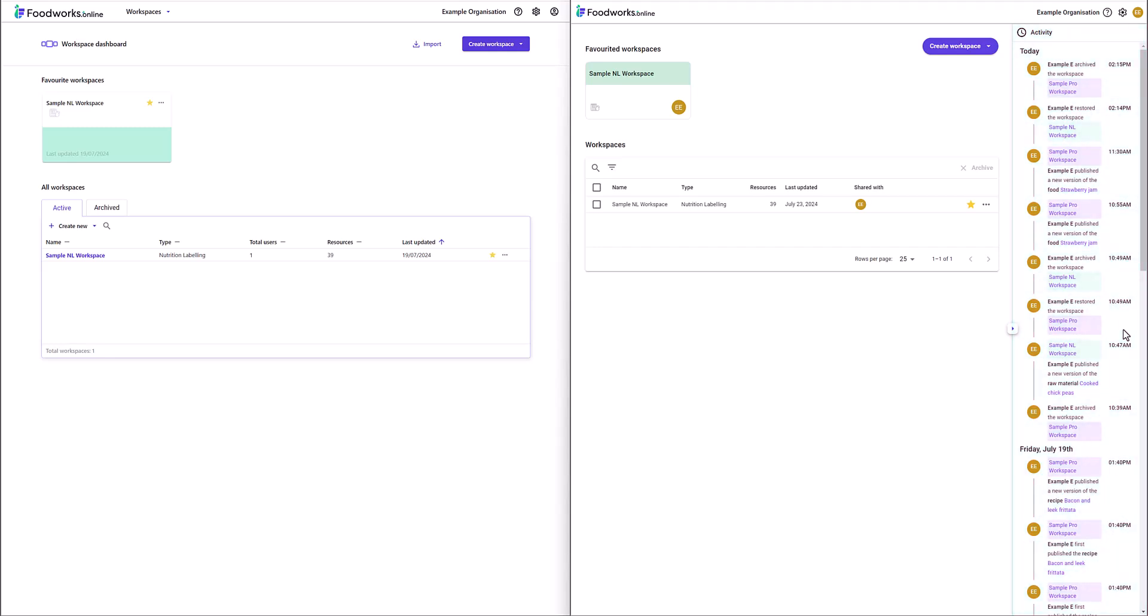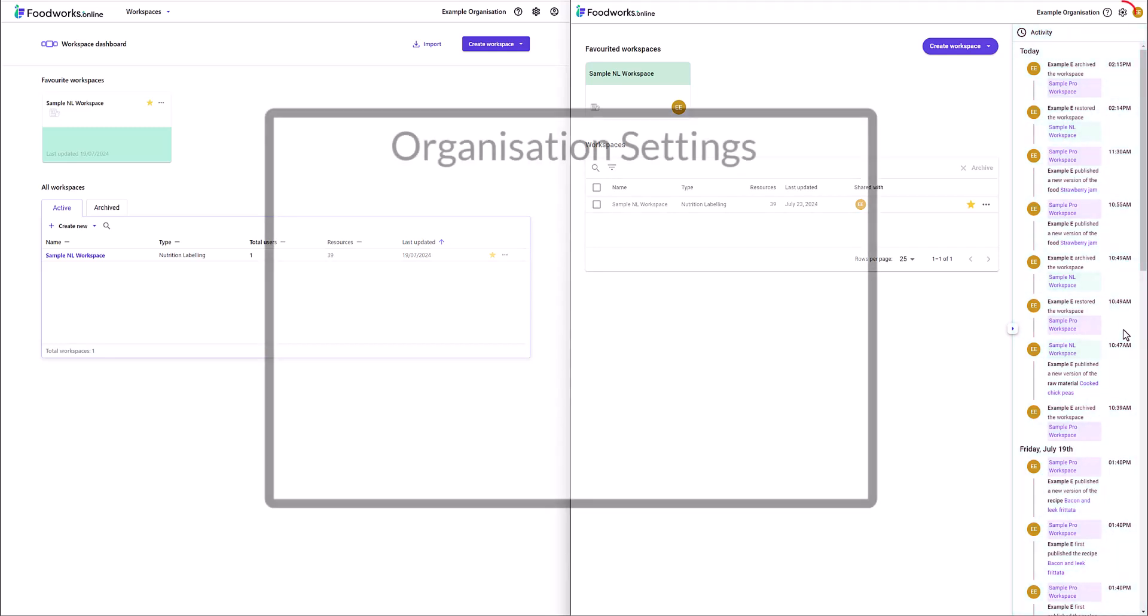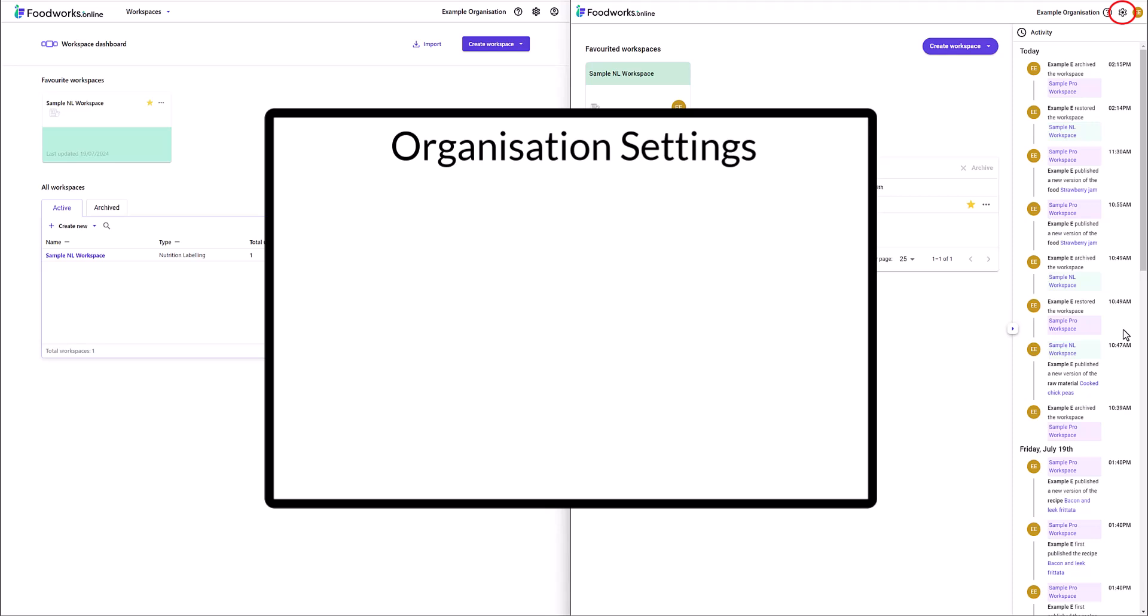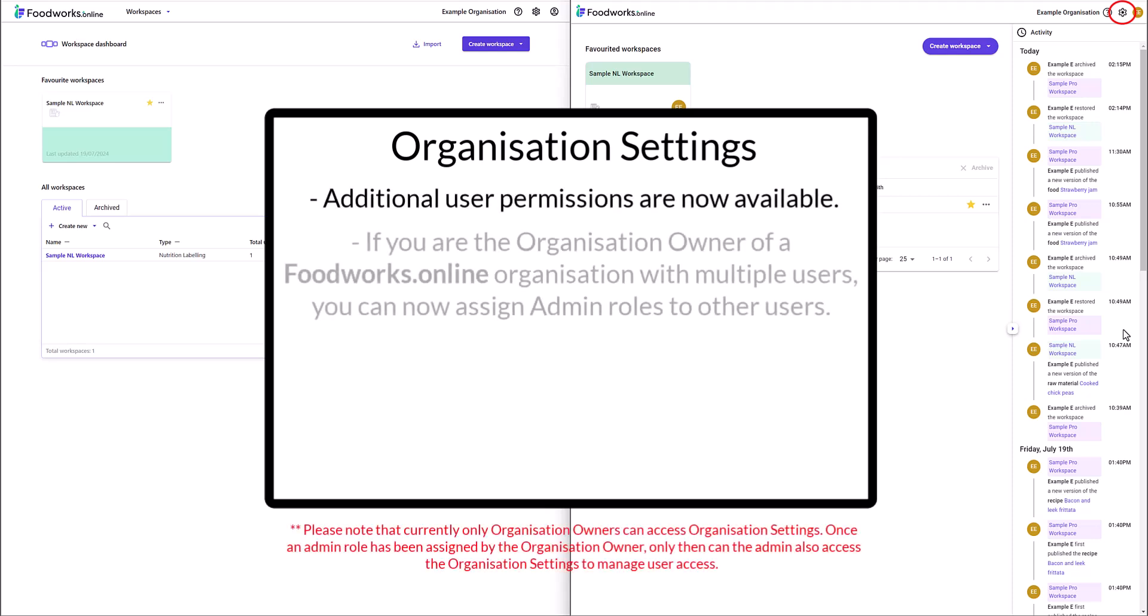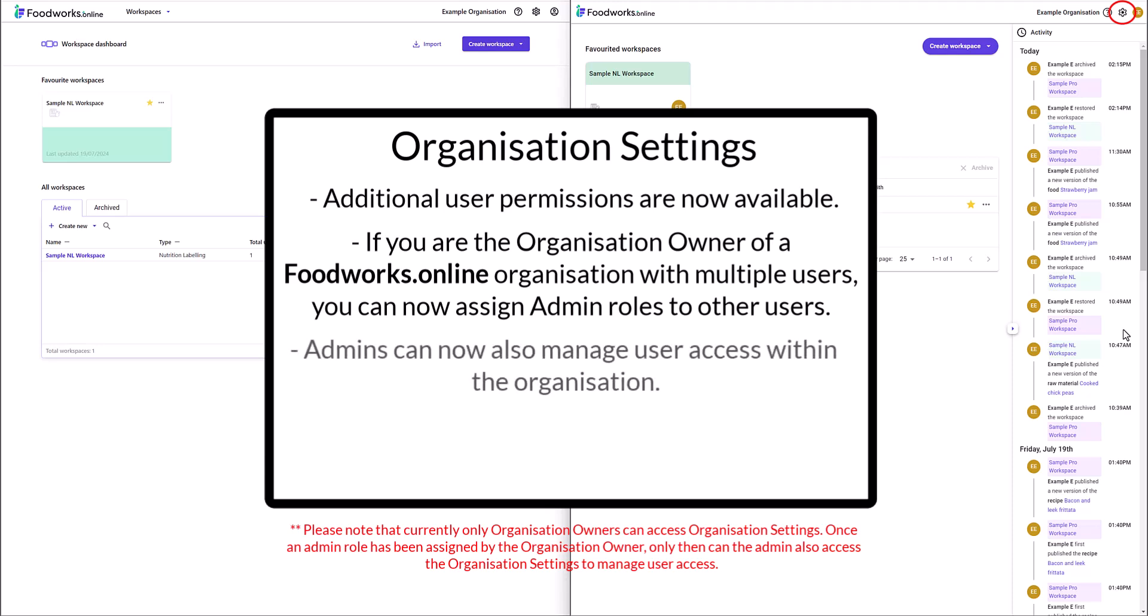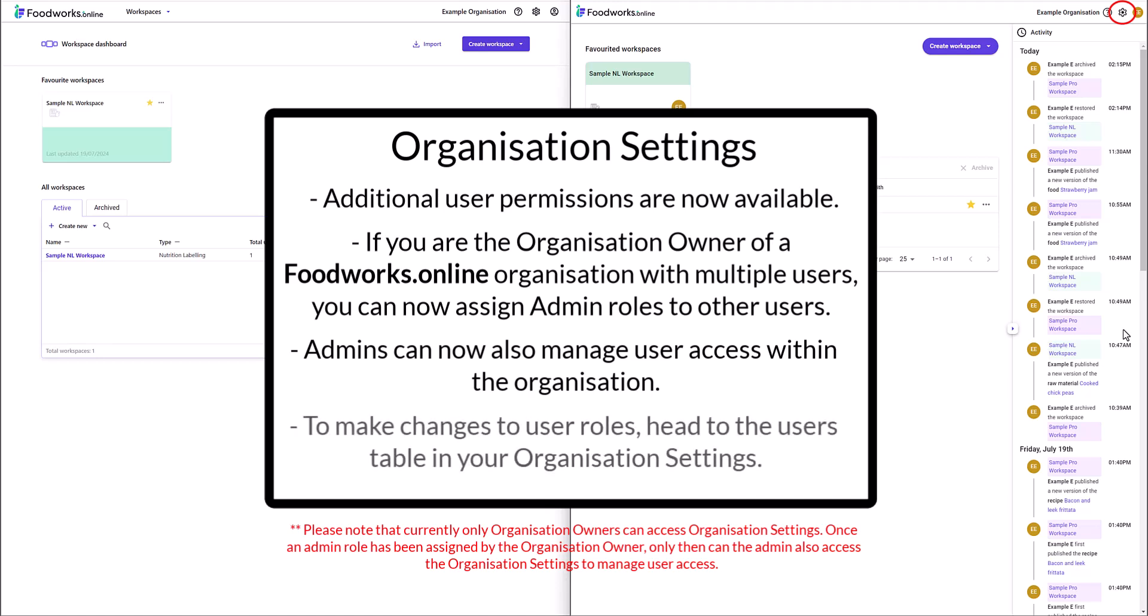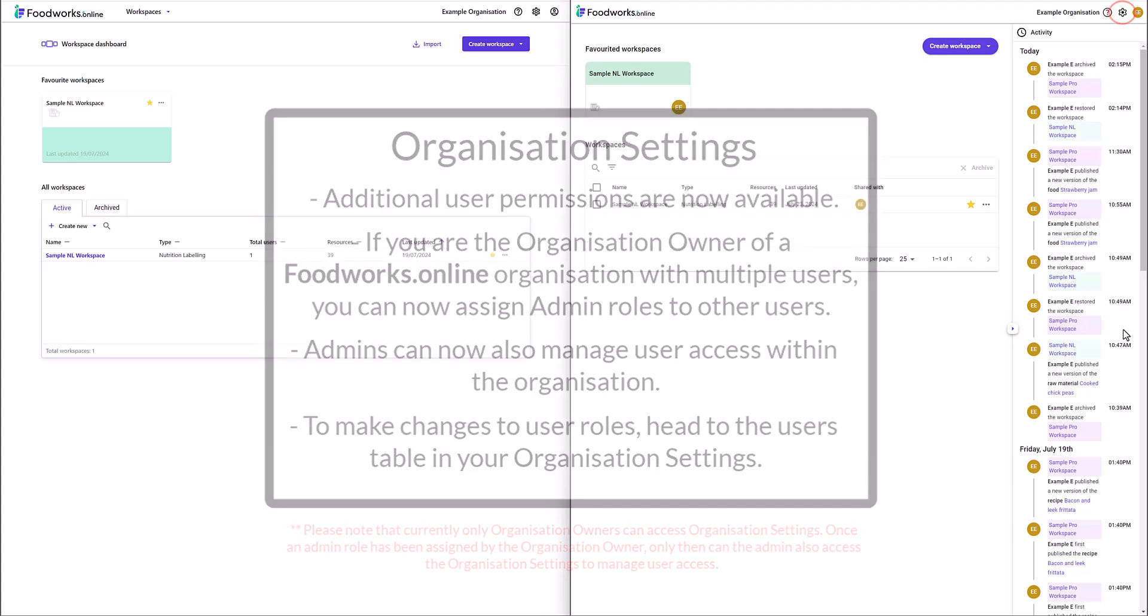The main difference with organisation settings is that additional user permissions are now available. If you are the organisation owner of a Foodworks Online organisation with multiple users, you can now assign admin roles to other users. Admins can now also manage user access within the organisation. To make changes to user roles, head to the users table in your organisation settings.